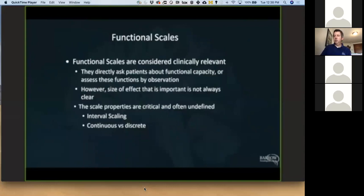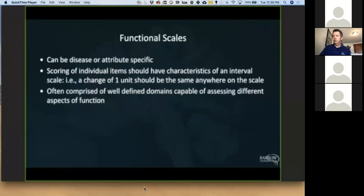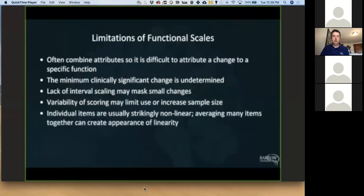One issue is interval scaling. In a stroke scale, is the difference between a 10 and 11 the same as the difference between an 8 and 9? Nobody's really paid attention to that. If you're going to do a study, you need to use a scale that's already been used before. Functional scales can be either disease-specific or attribute-specific. Quality of life scales can be applied across disease states, but the modified Rankin scale is a stroke scale, the EDSS is only appropriate for MS, and the ALS functional rating scale is only appropriate for ALS. Within a given scale, you can assess multiple properties — for example, the ALS functional rating scale assesses breathing, bulbar function, fine motor function, and gross motor function all within the same scale. It's often difficult when you see a change in a scale — say from 45 to 47 or 38 to 27 — to know what that means in terms of what's happening to the patient.